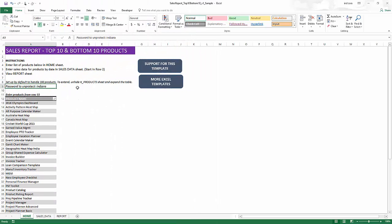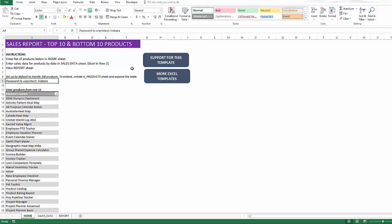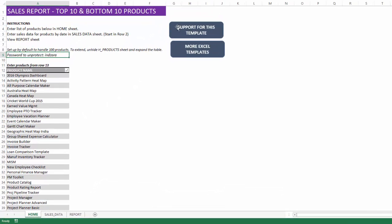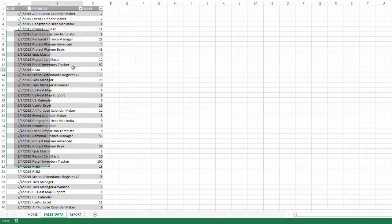I have the template open and we have three visible sheets. We are in the home sheet and there is a link to learn more about how to use this template. Definitely use that as a resource to help understand how to use the template and extend the functionality. The set of instructions here is very simple. We just enter the list of products in the home sheet, starting from row number 13, so that it will be included in the table. Then we go to the sales data sheet to enter the sales data.